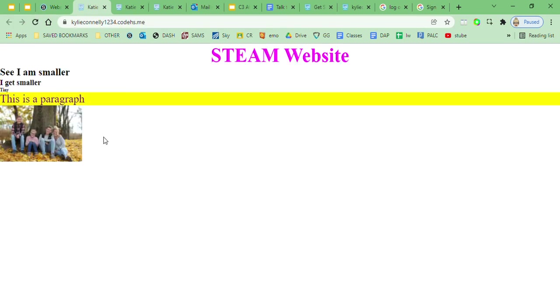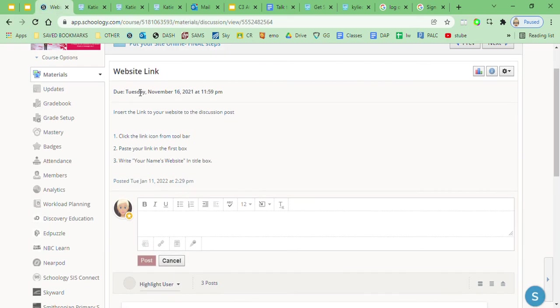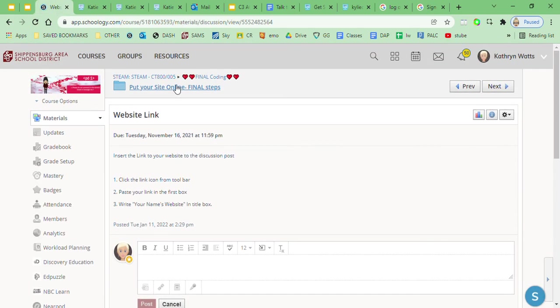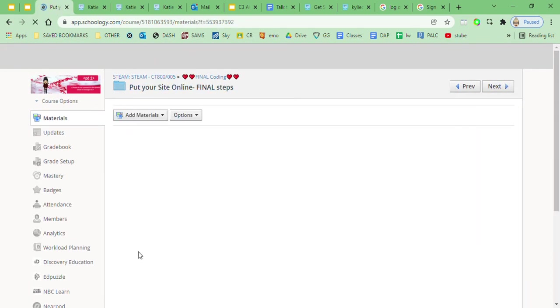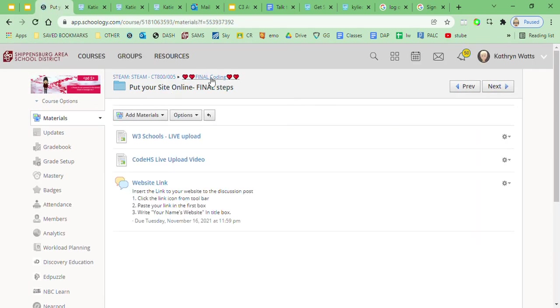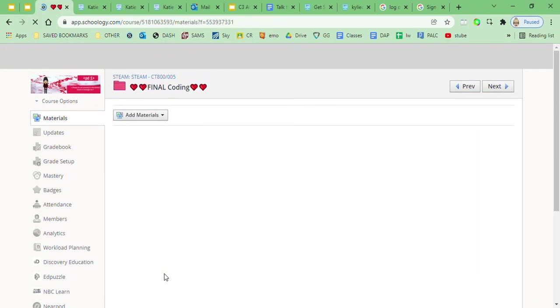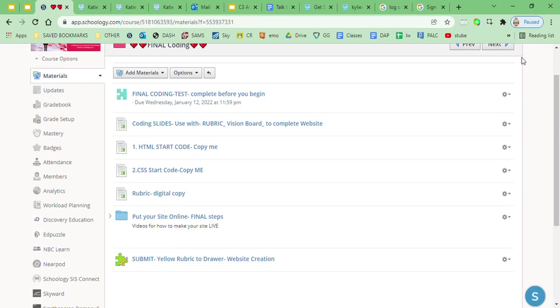Okay, so make sure you do that and make sure you click on that quiz to say you submitted your rubric to the drawer, and if you have any questions, feel free to ask.